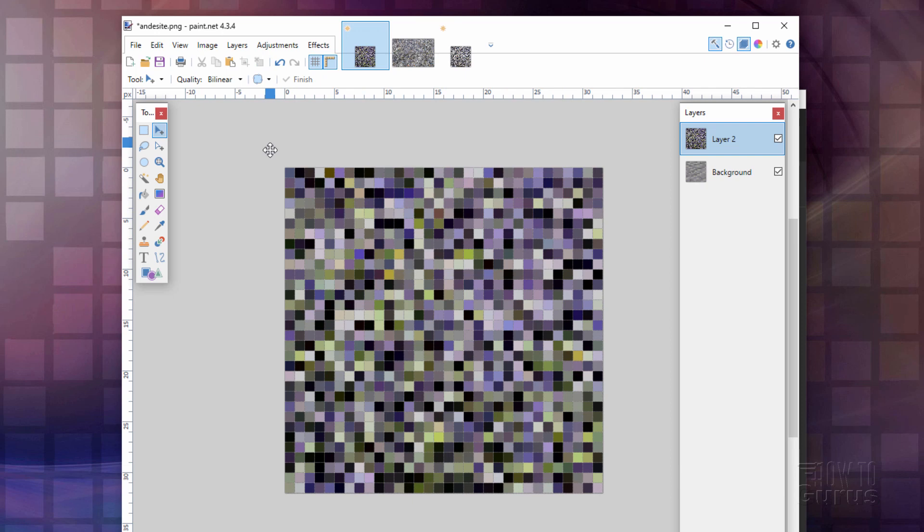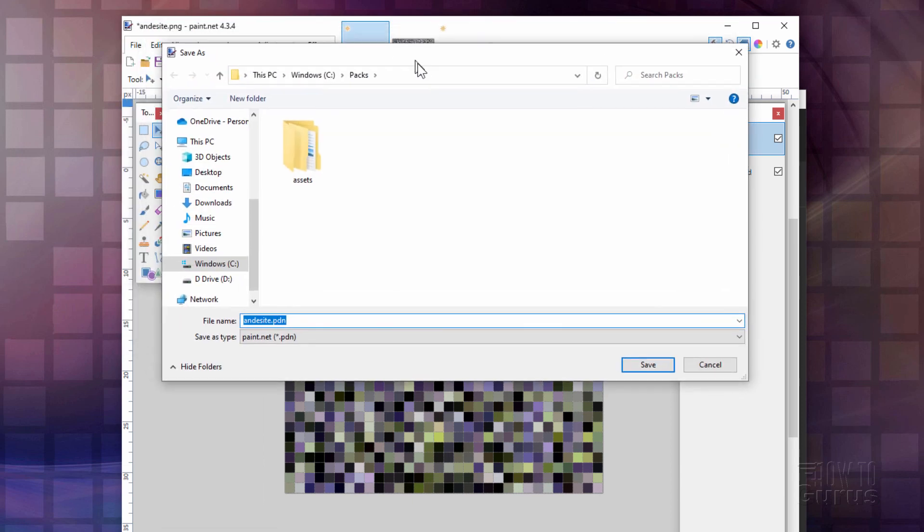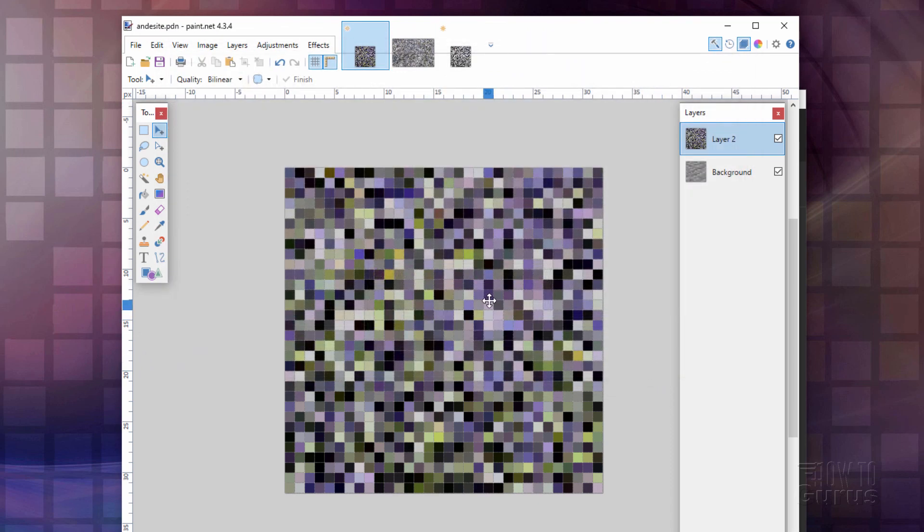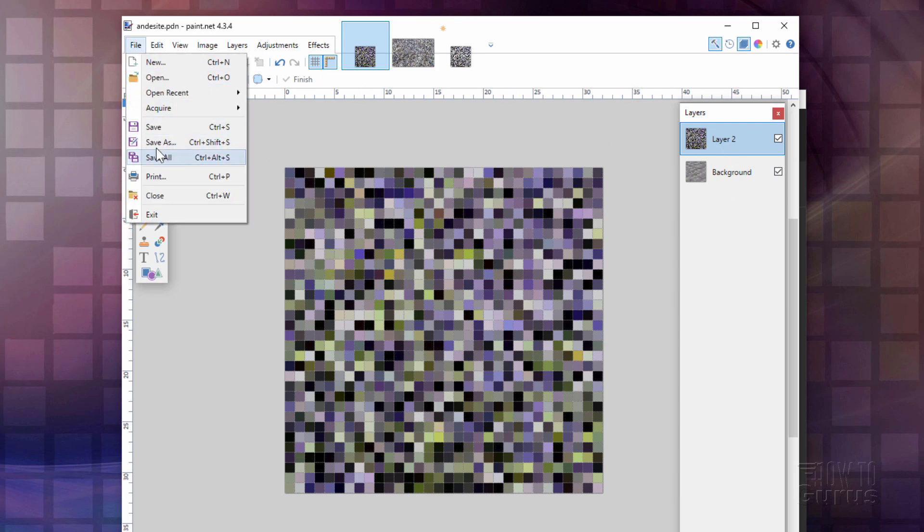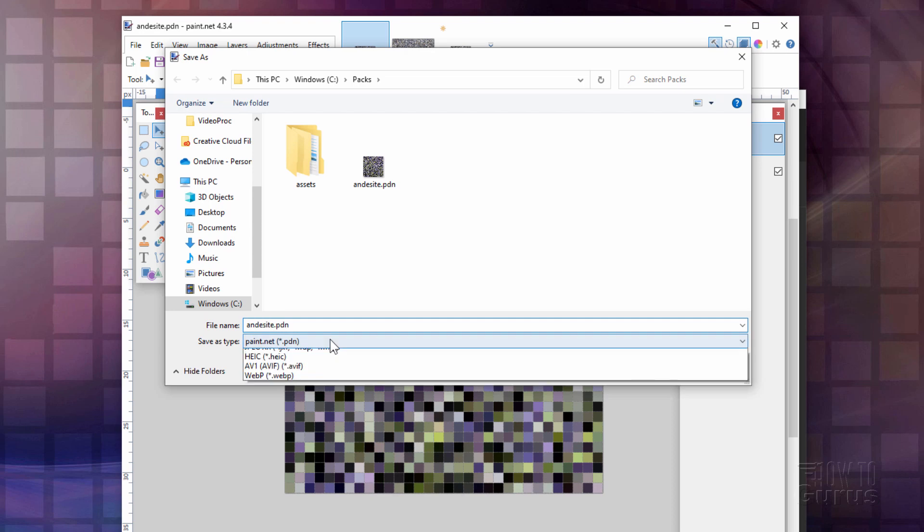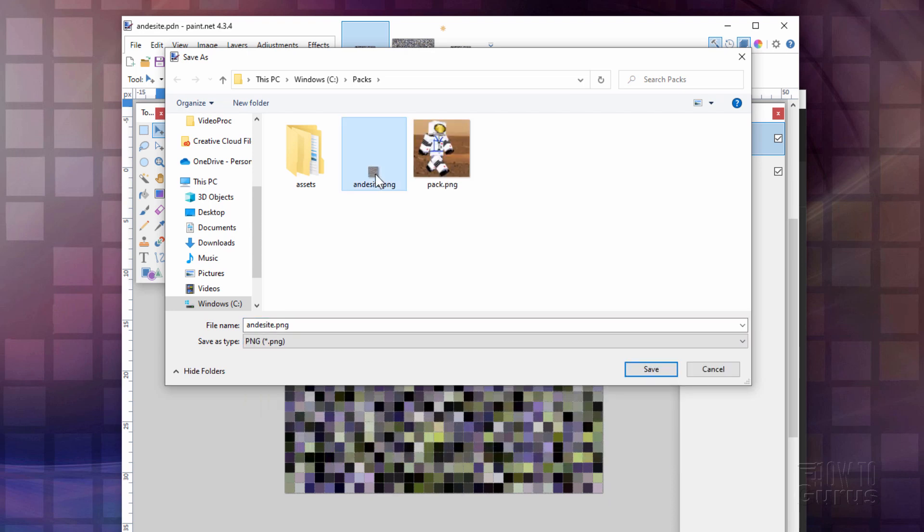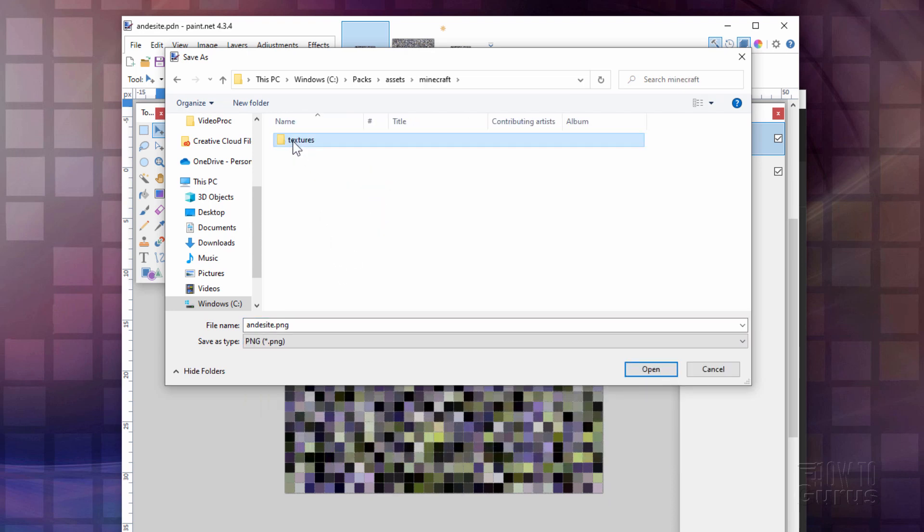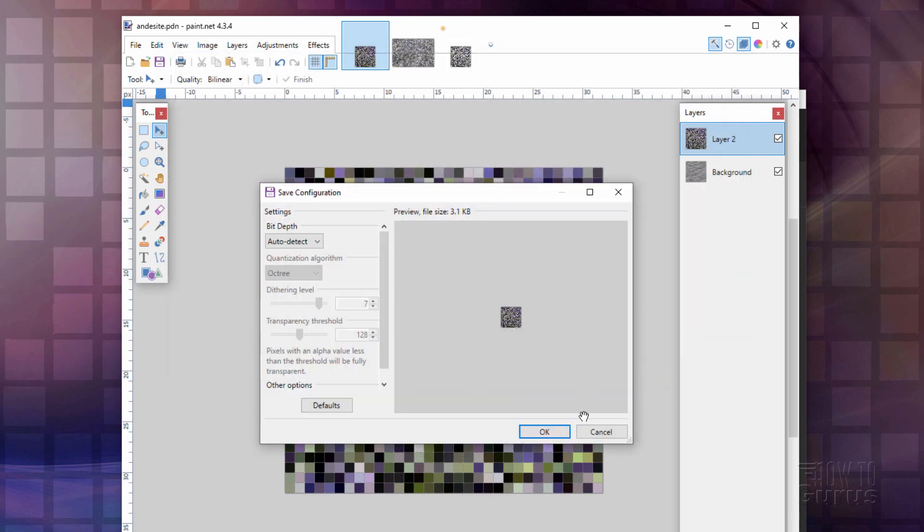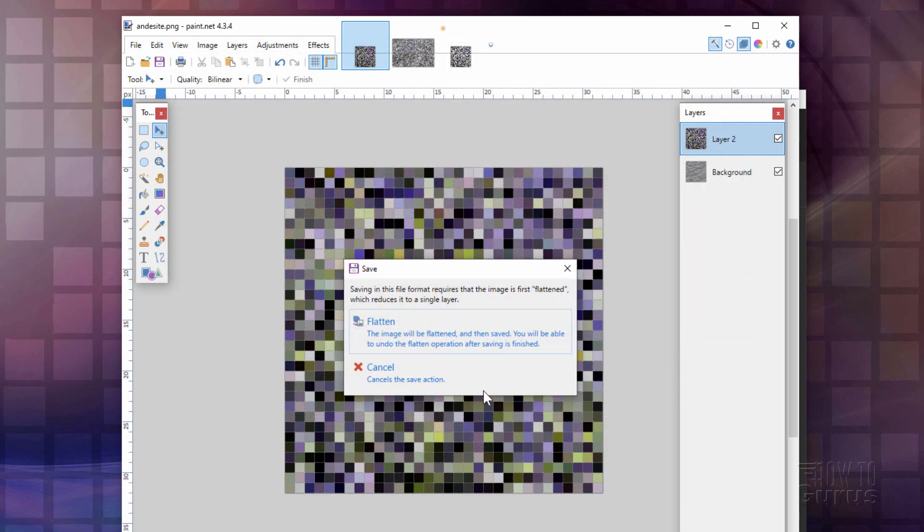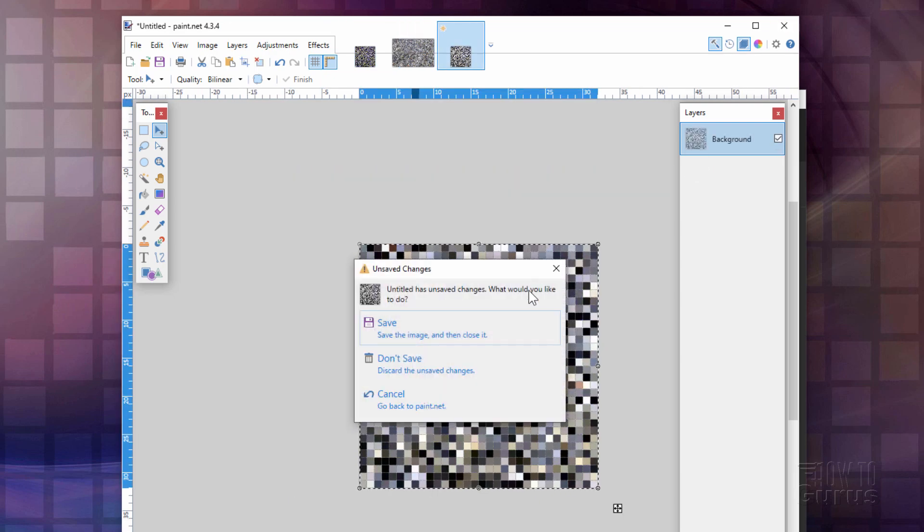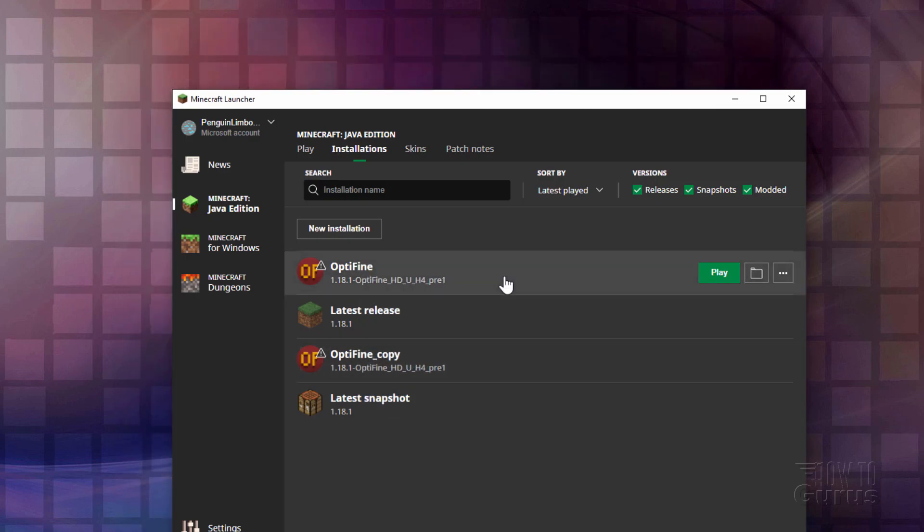We can now save this. I'll first save it as a Paint.net file. So File Save. That allows me to come back in and work with this later on. And then we'll do a Save As. File Save As. We're going to save it as the PNG file. There's the original right here. That's the right name. And then go inside of Assets, Minecraft, Textures, Block. Save it right there. Choose Save. Choose OK. Choose Flatten. We'll just close this down.